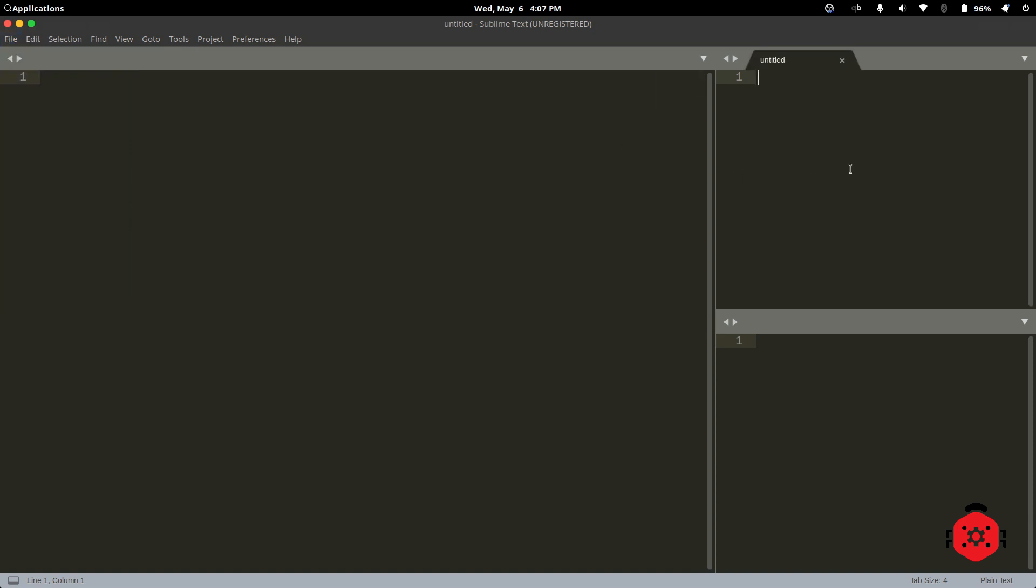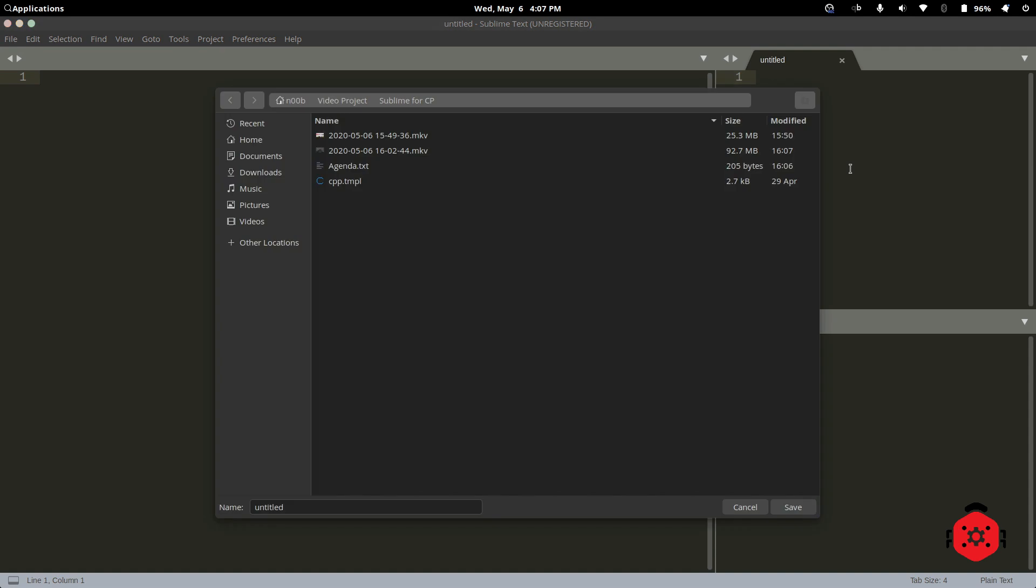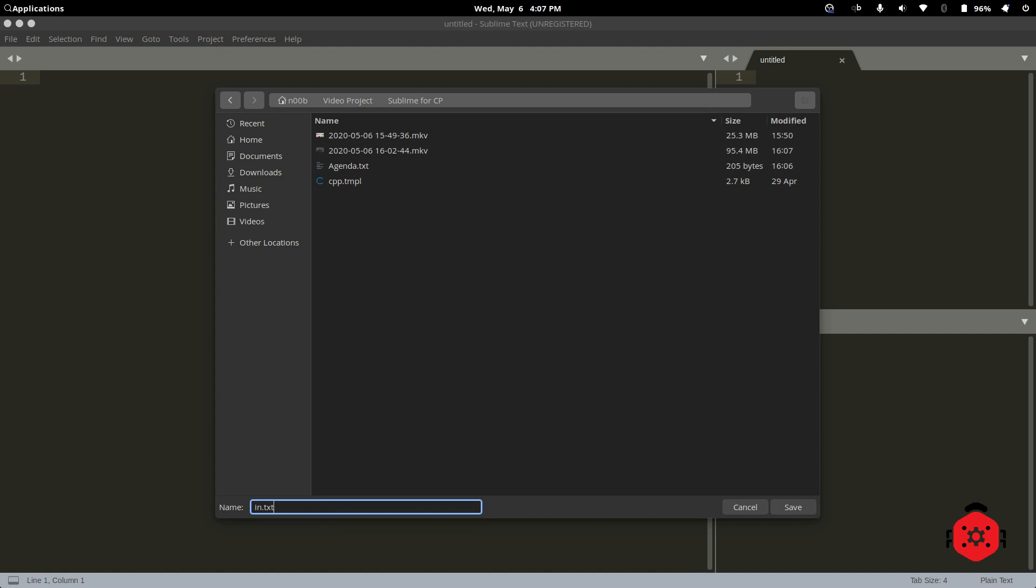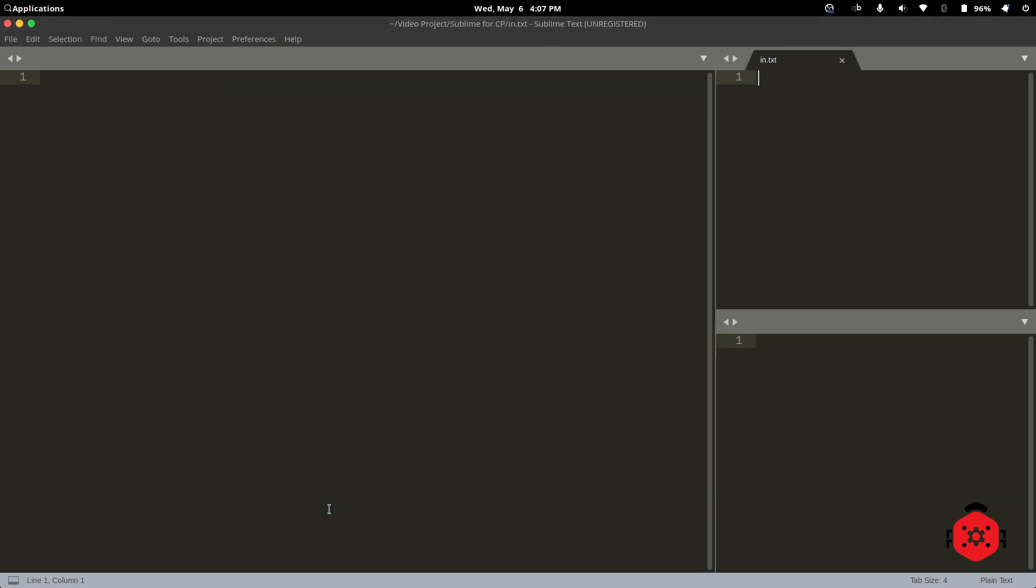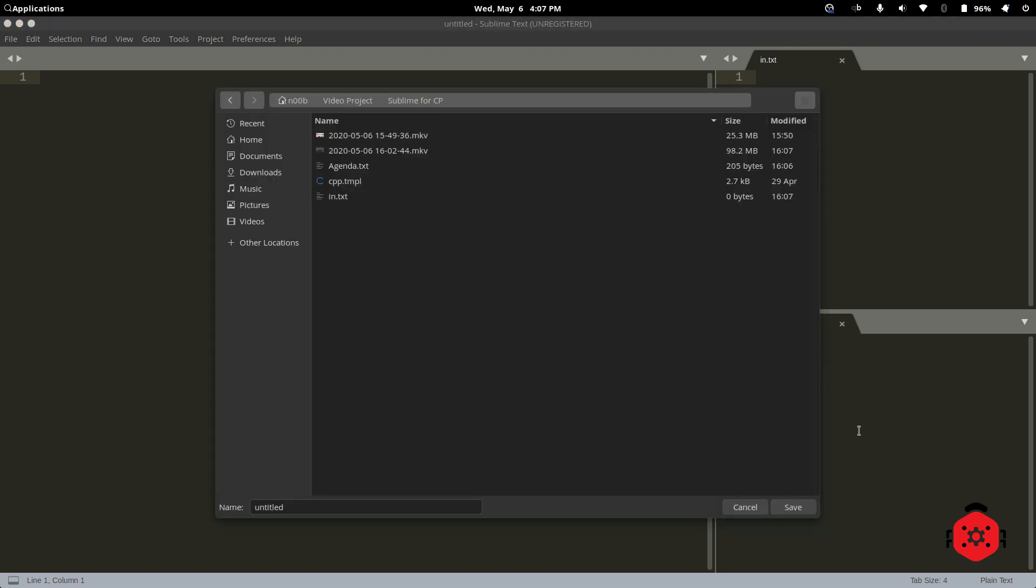Now, let's create our input file. I will name it in.text, because I have created my template that way. And now, let's create our output file. Press Ctrl N to create a new file, and Ctrl S to save it. I will name it out.text.